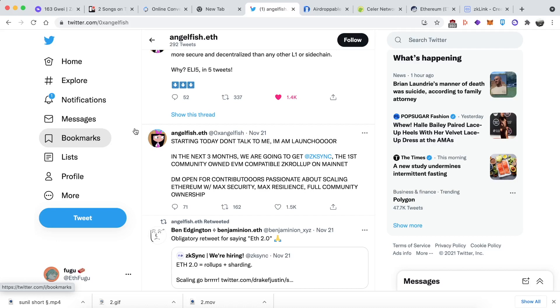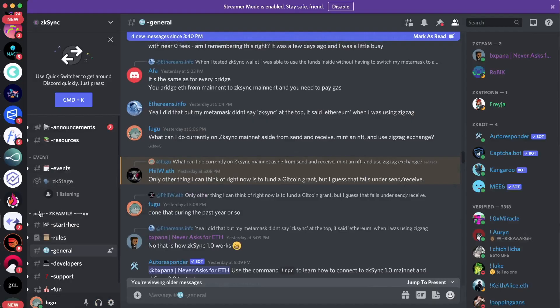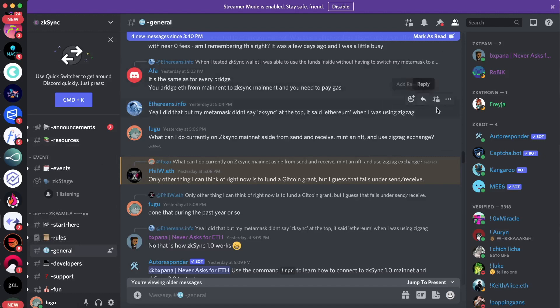Seriously though, you'll soon be using ZK rollups in any case, so whether you get an airdrop or not, it doesn't really matter. Just come, be early, and learn about it. To be ready, I wanted to make sure I did every single possible thing I could do on the ZK Sync network.